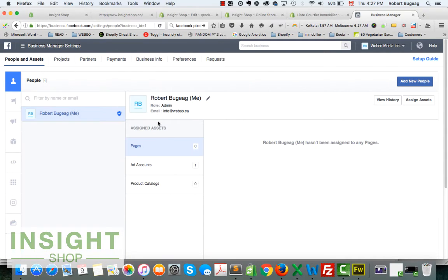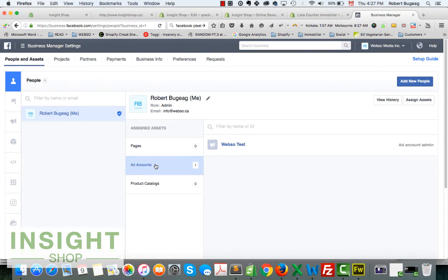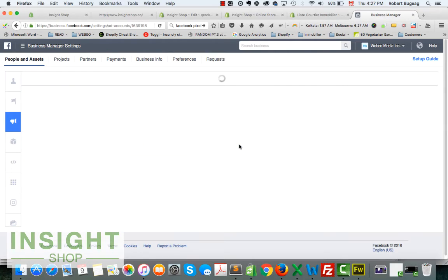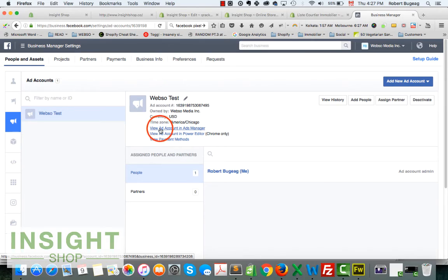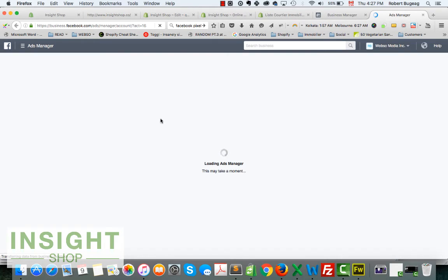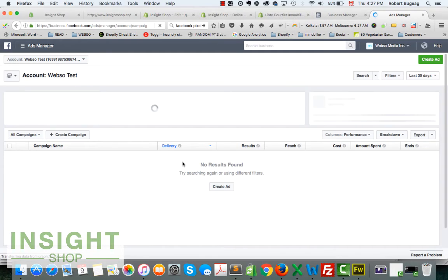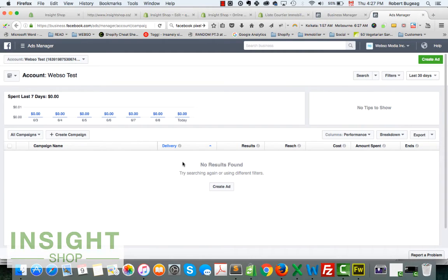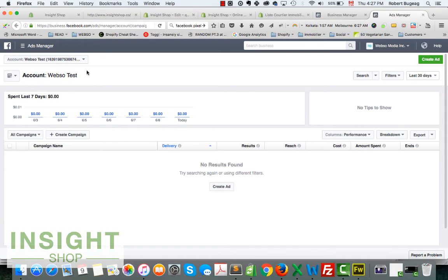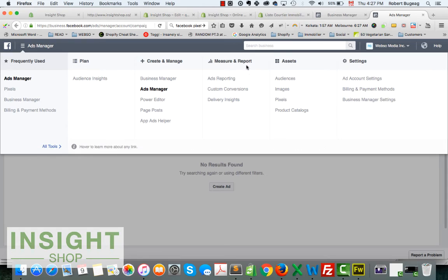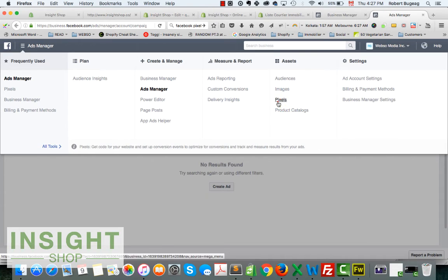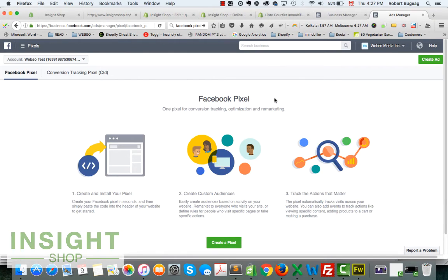This should be your account. Go to ads account. You will have the account you just created. If you click on it, you will find here view ad account and ads manager. So click on that. It will open the ads manager that we played with before, but obviously this one is empty. We want to create a pixel, just go again in the tools, go in assets and pixels.